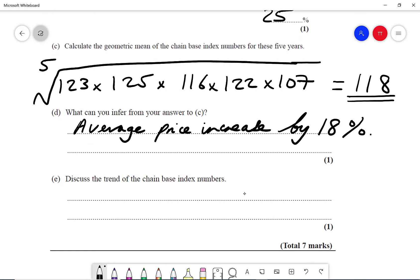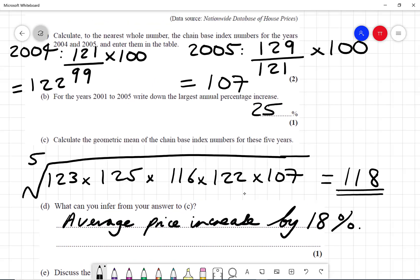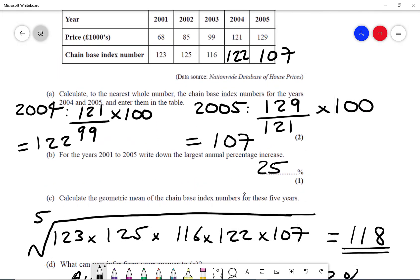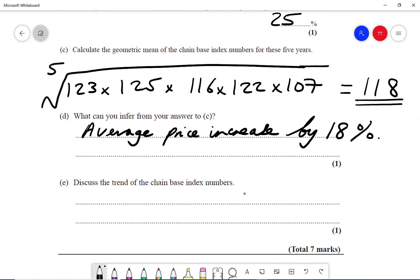Part E says discuss the trend of the chain-based index numbers. We can see it goes 123, 125, 116, 122, 107 — it goes up, then down, then up, then down. So we call that a fluctuating trend.